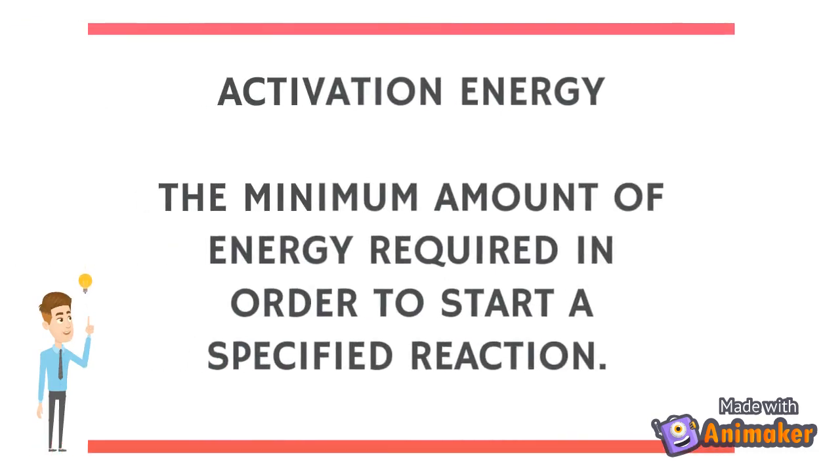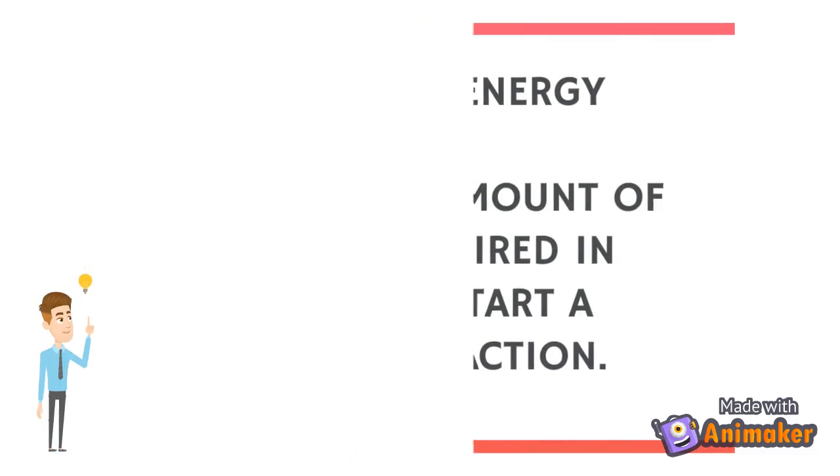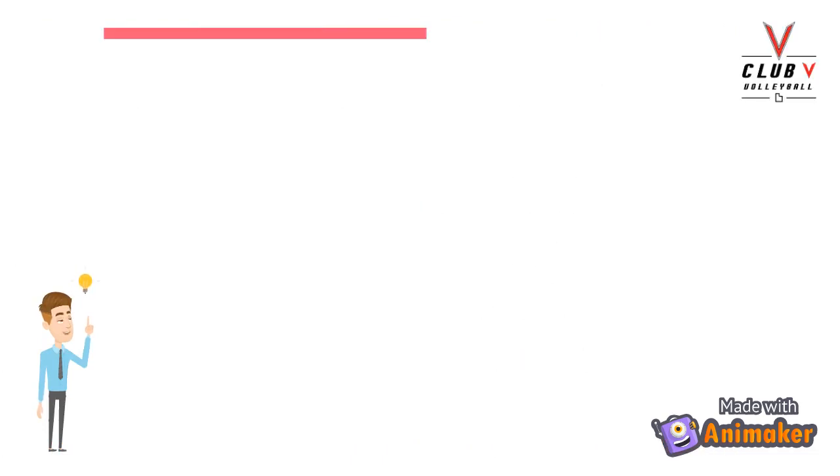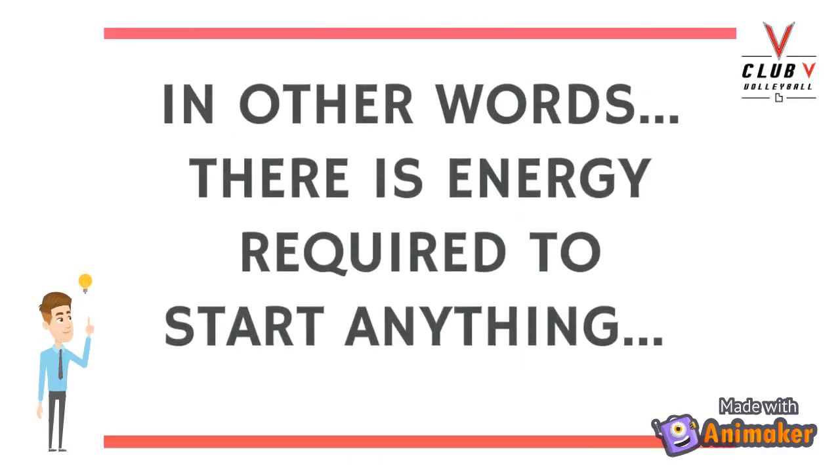Activation energy is the minimum amount of energy required in order to start a specified reaction. In other words, it takes energy to start anything.